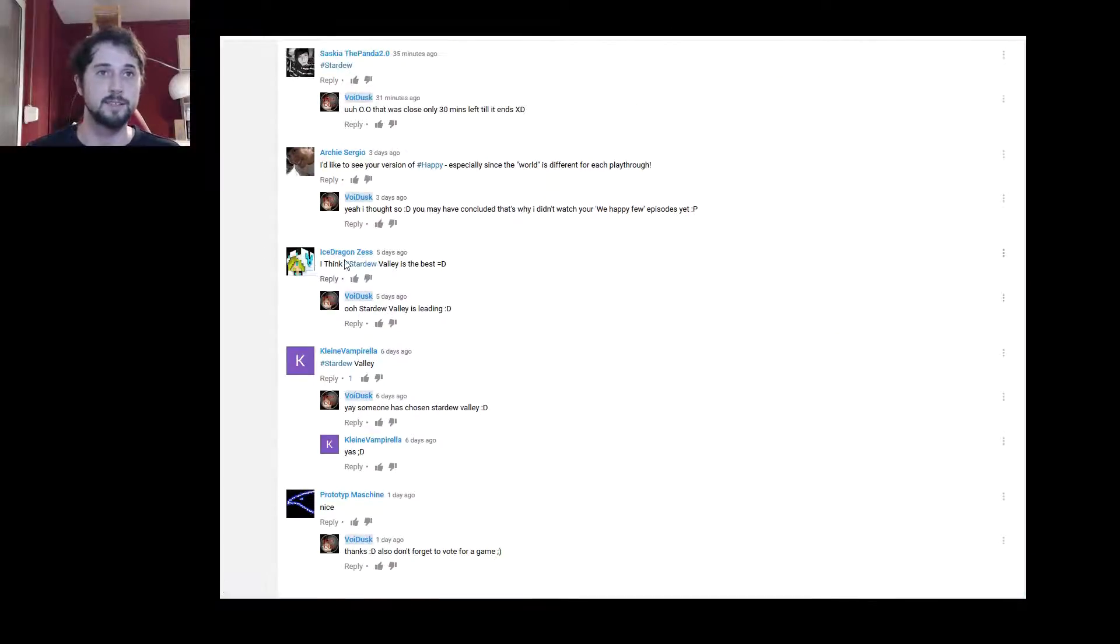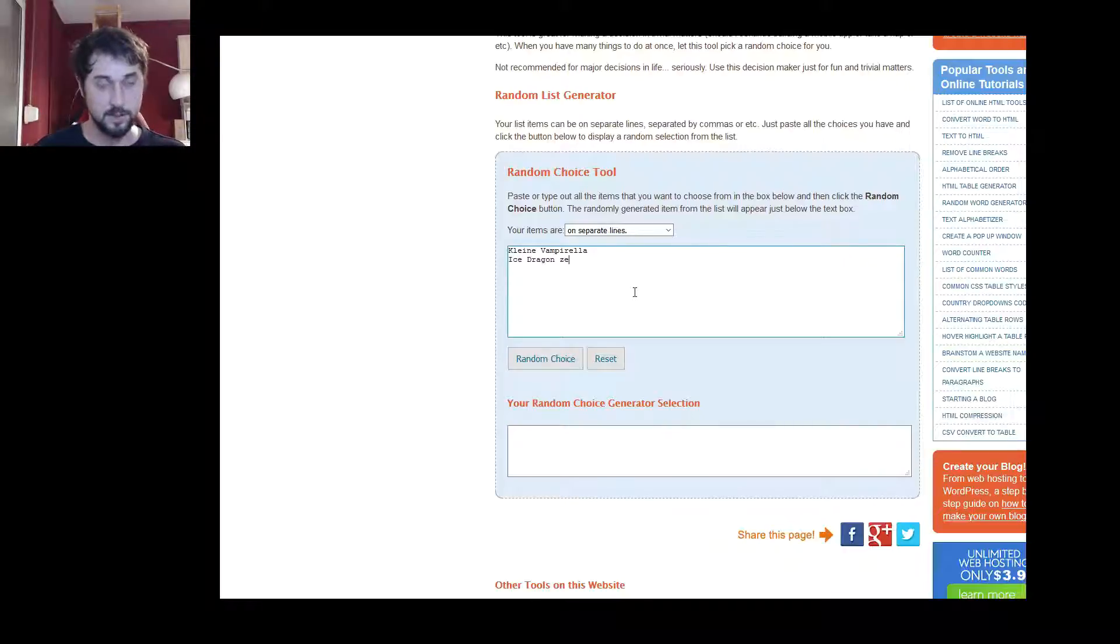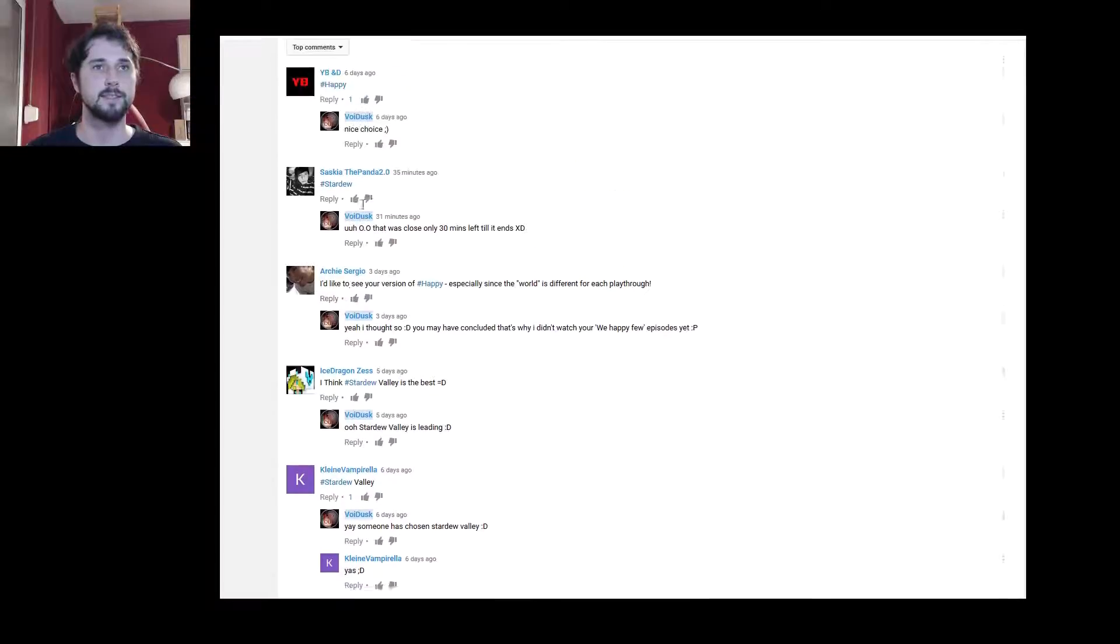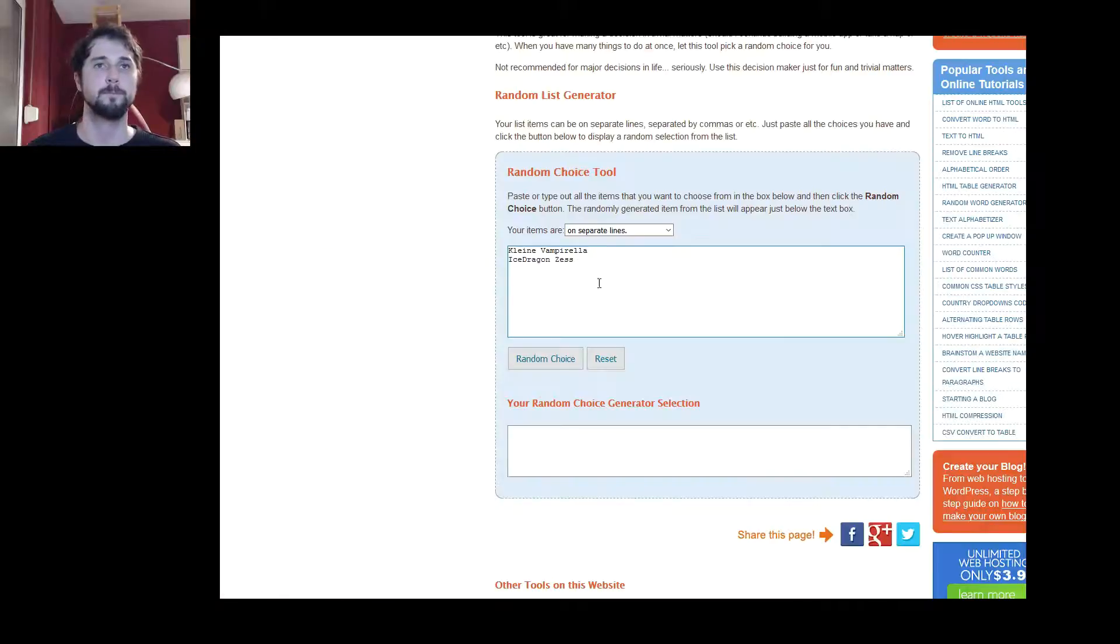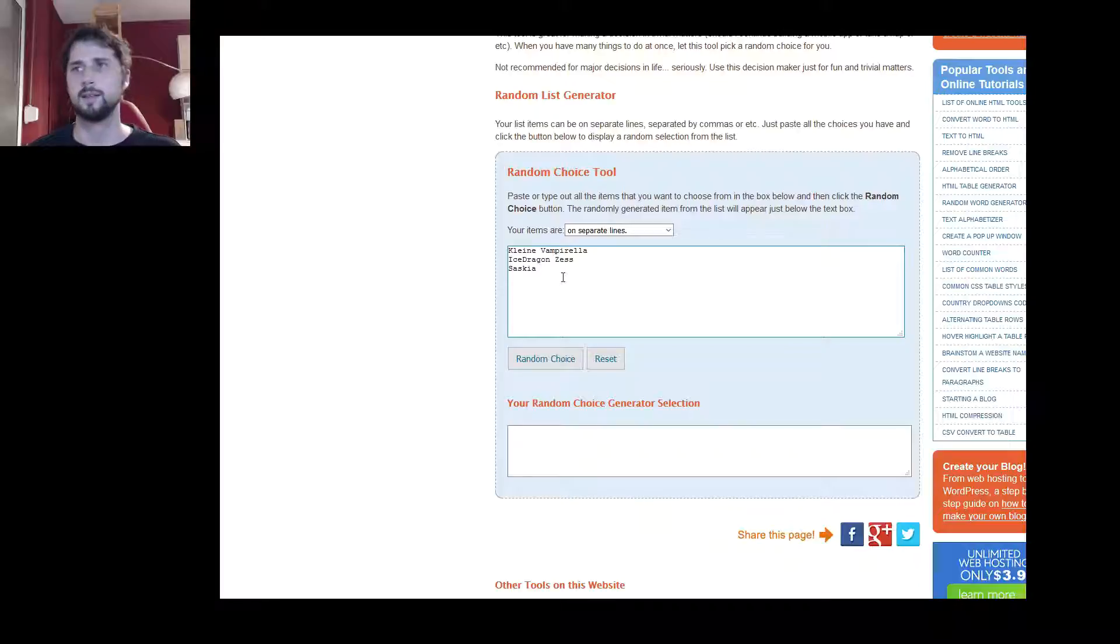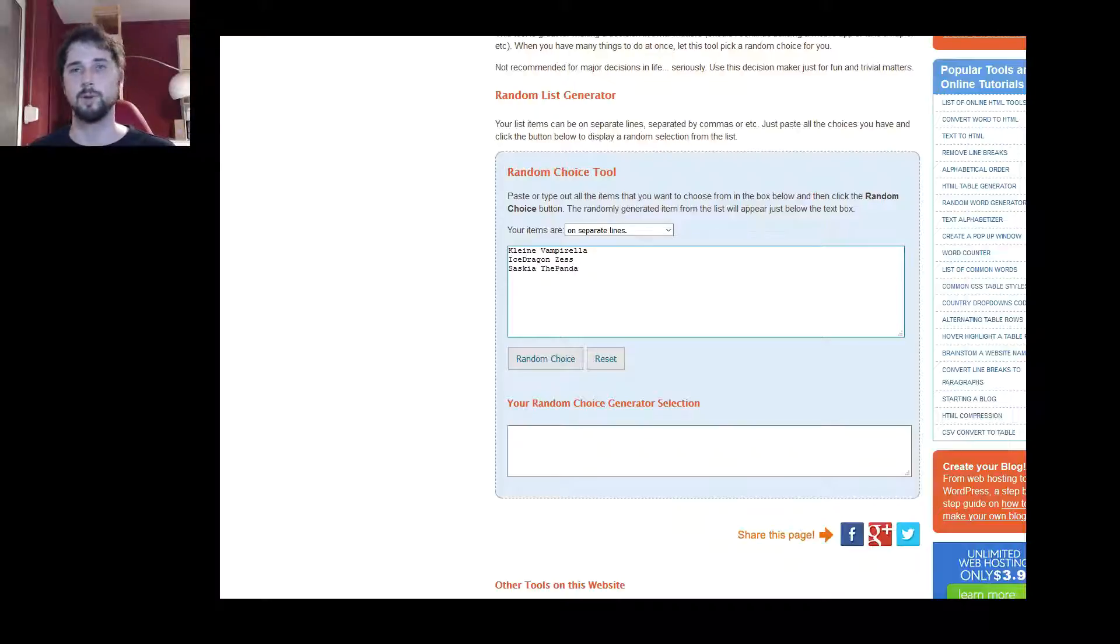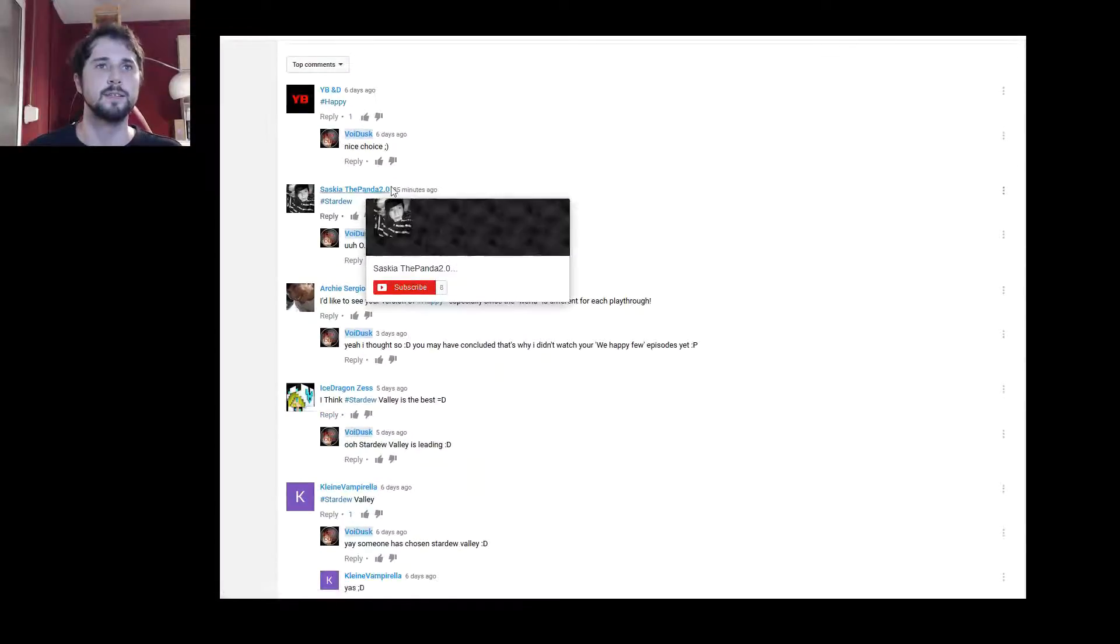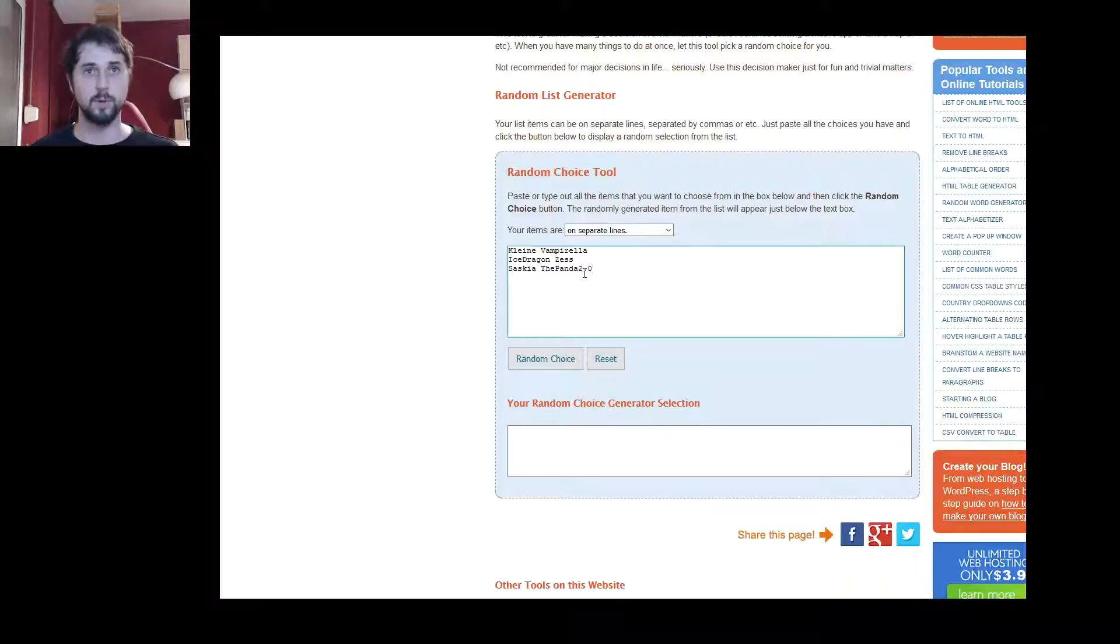Then Ice Dragon. Oh, I think this is written together. And Saskia the Panda 2.0. Let me check that again. Yeah, my wife is watching some serious TV shows. The Panda 2.0.